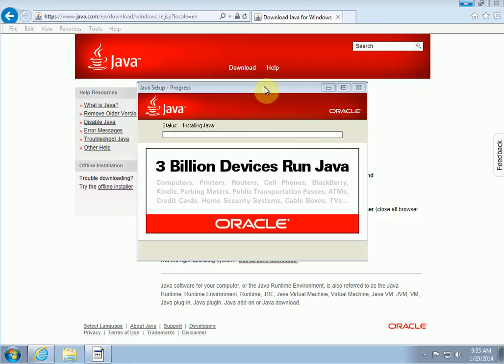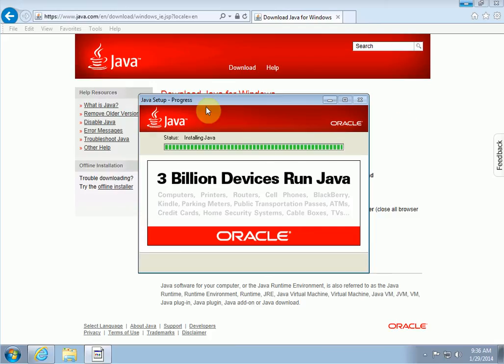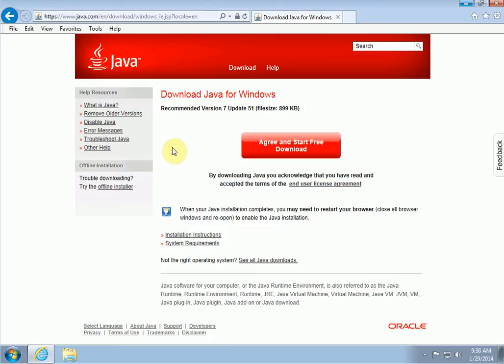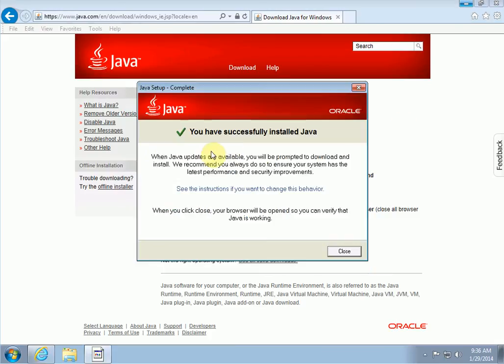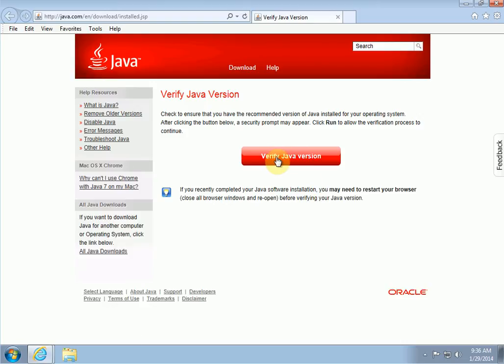It will begin to install. Now depending on the speed of your computer it may take a couple minutes to install, but I will just pause the video and then start up again when this is done. Okay, so the installation here is almost done. The progress bar is showing, and then it says you have successfully installed Java. Wonderful. Click close and that's it.